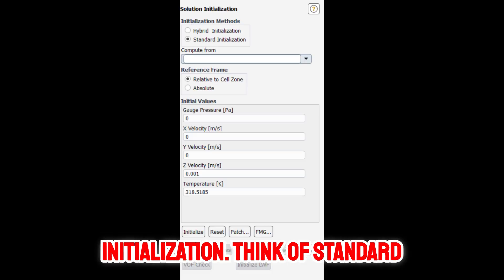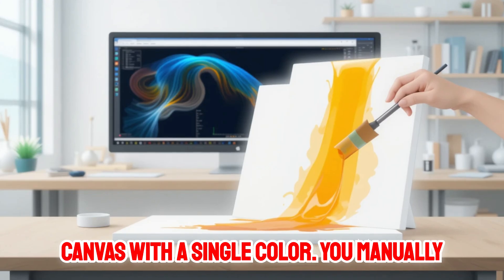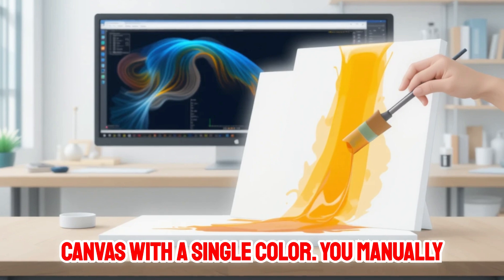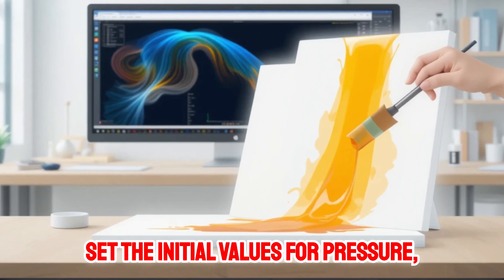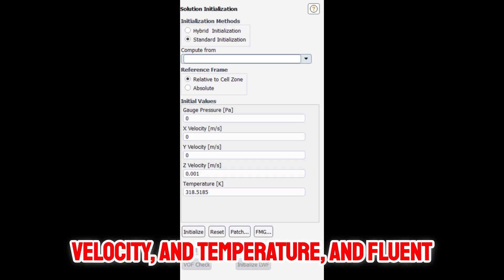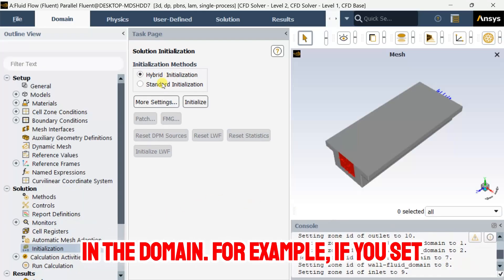Think of standard initialization like painting a blank canvas with a single color. You manually set the initial values for pressure, velocity, and temperature, and Fluent applies these values uniformly everywhere in the domain.